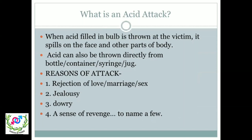The first slide talks about what is an acid attack. An attack is something done to cause harm to somebody. It may be done by throwing acid directly from a bottle, container, syringe, or jug. The reasons behind these attacks include rejection of love or marriage, rejection of sexual advances of a man, jealousy, dowry, or any sort of revenge.